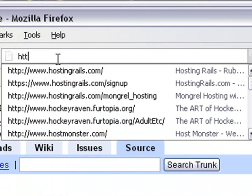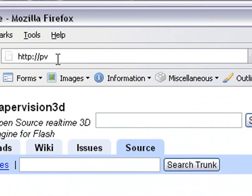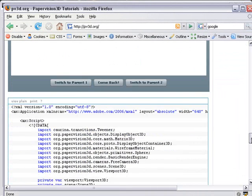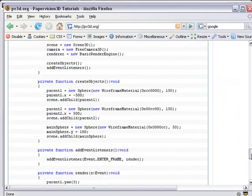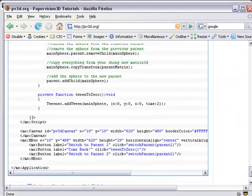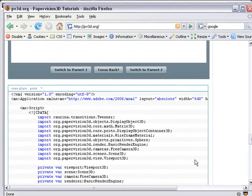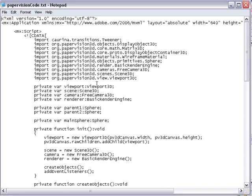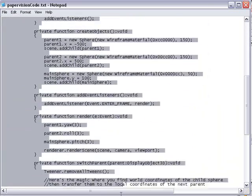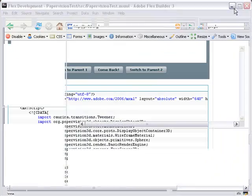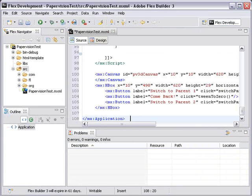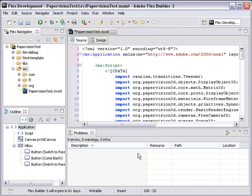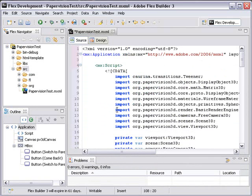Go to http://pv3d.org. You're going to want to take all of this code and copy and paste all of it into your Flex application. What I did was copy and paste it into Notepad so that I could clean up the code a little bit before copying and pasting it into my Flex project. Copy, paste, and it's right in there.